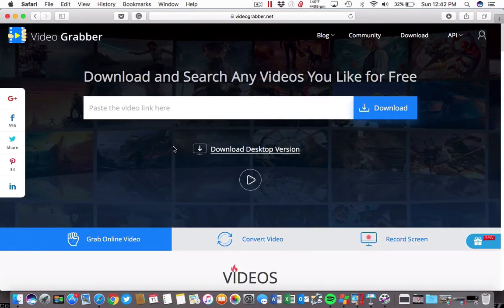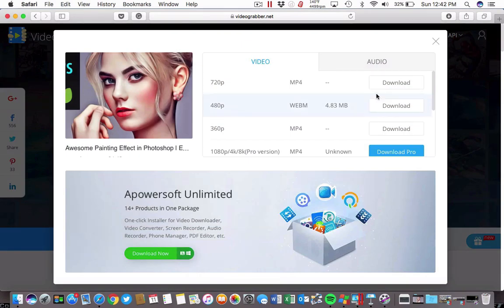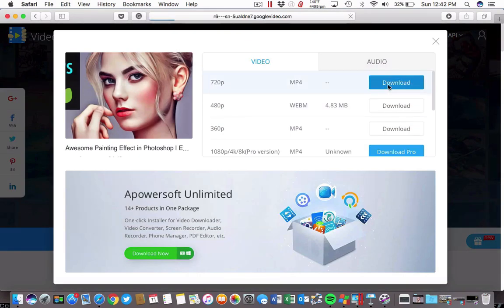I recommend using a site like VideoGrabber.net, as you're seeing me do here, to paste in a YouTube URL and then download the video. I'll pick 720p resolution for my example.